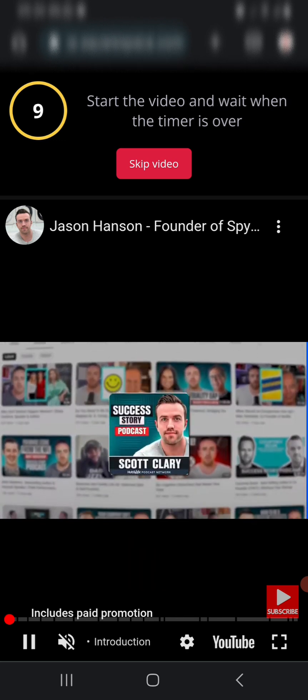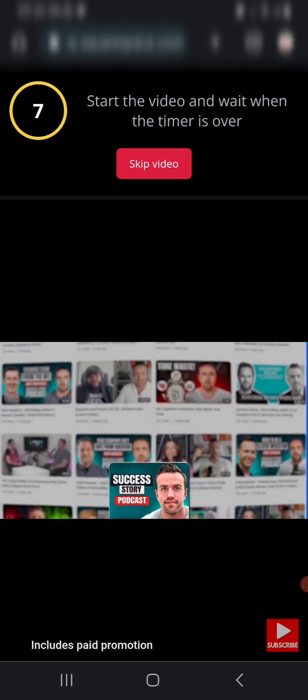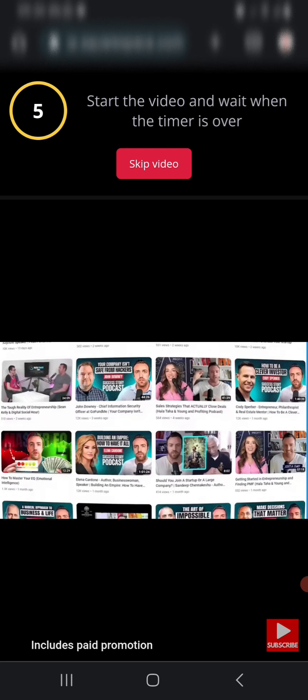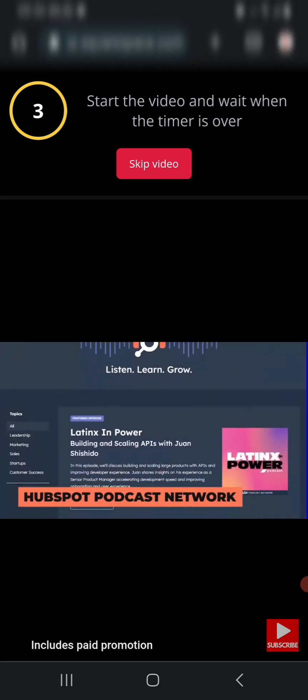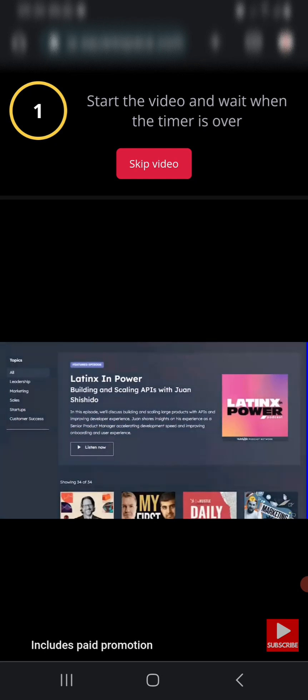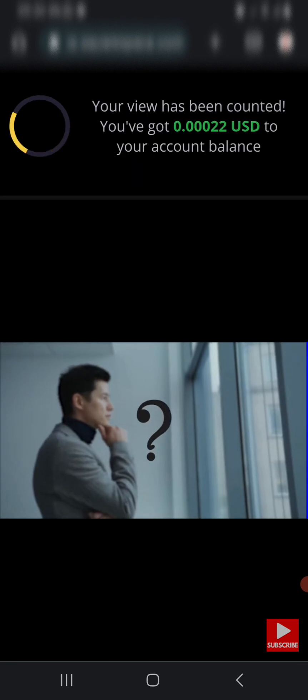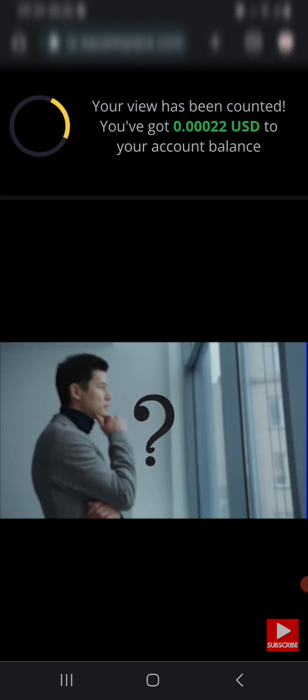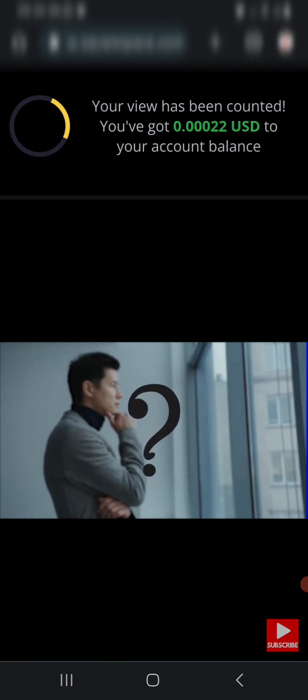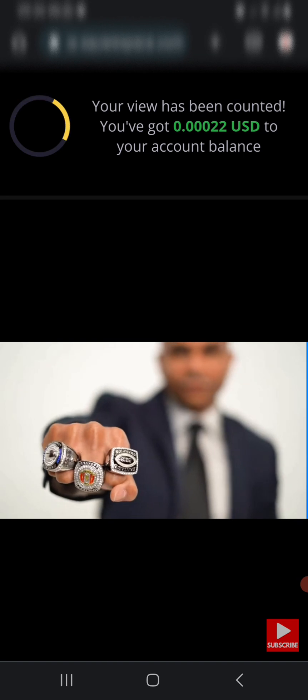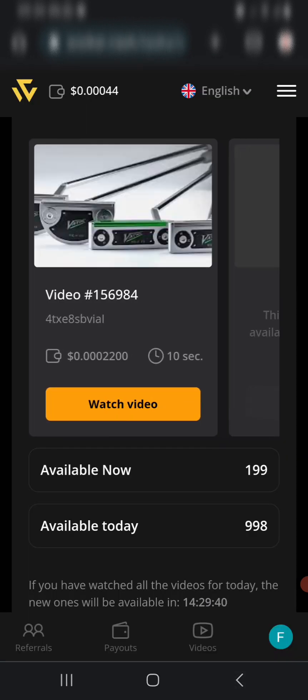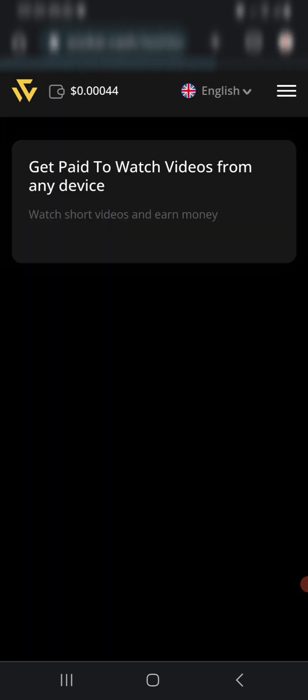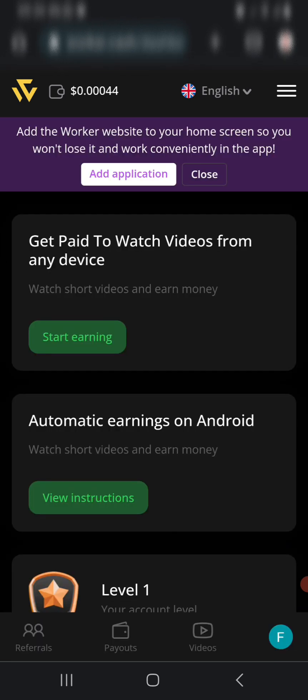They show their videos to others around the world and they get views. They pay, and you get a portion of that revenue. When it's done loading, you just need to move back. You can see it has been counted, so we have $0.0004. This is one way you can earn. We have 199 videos available now.